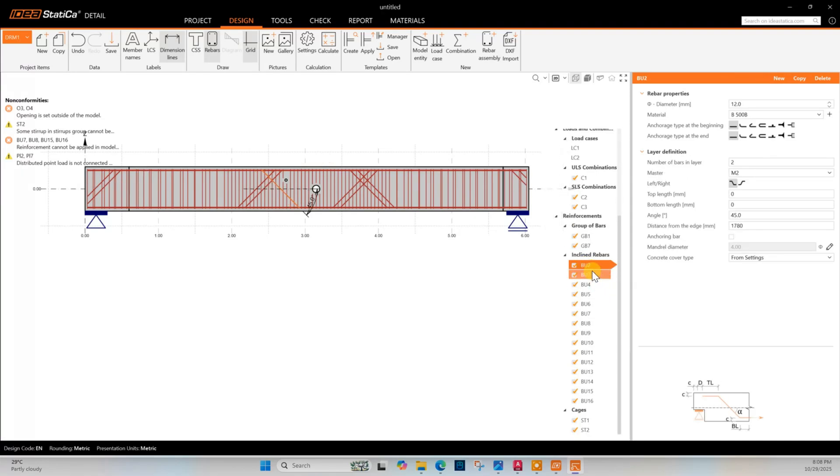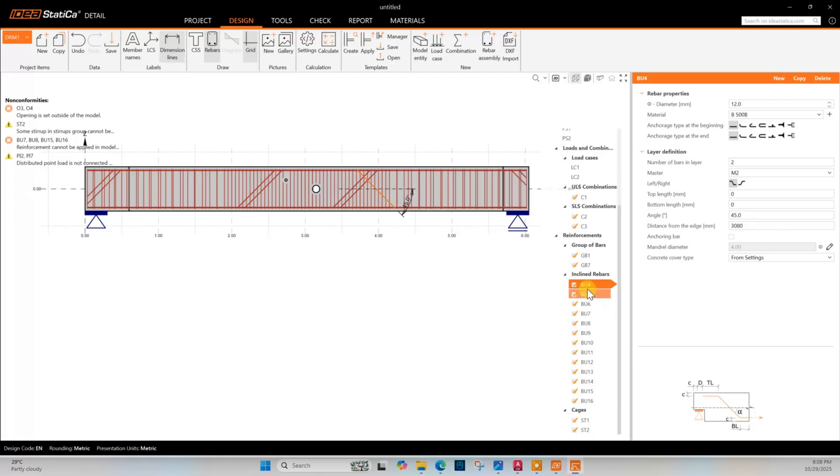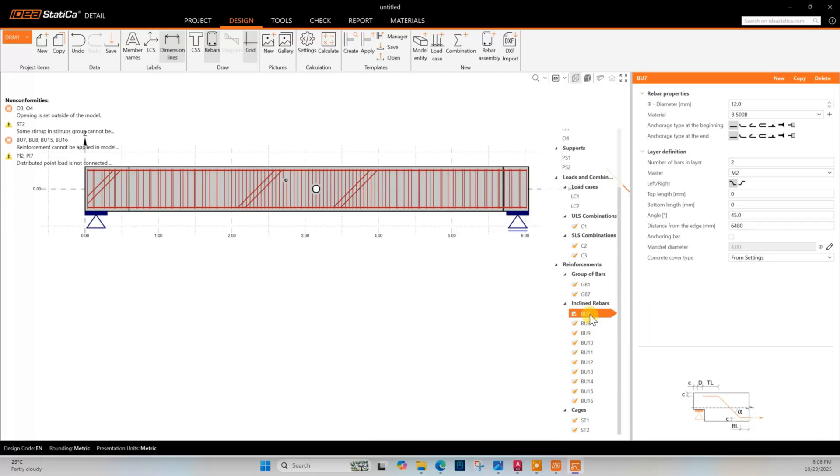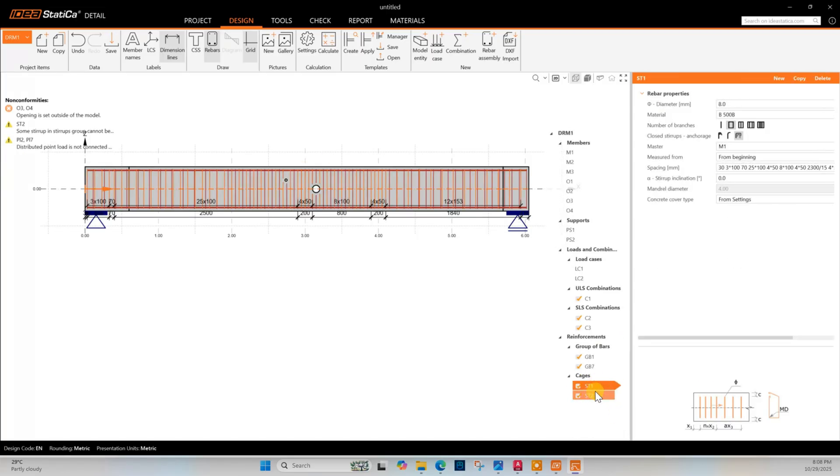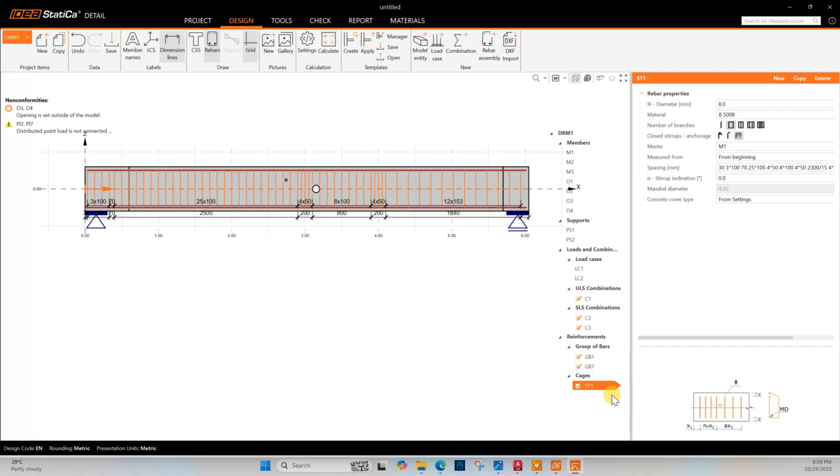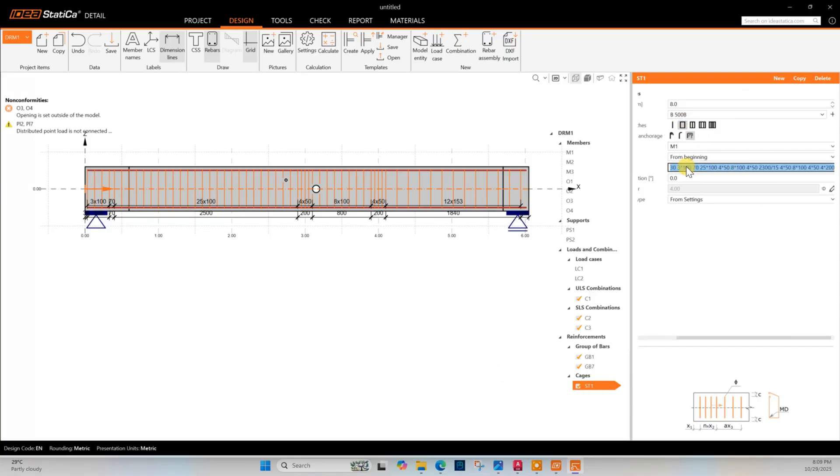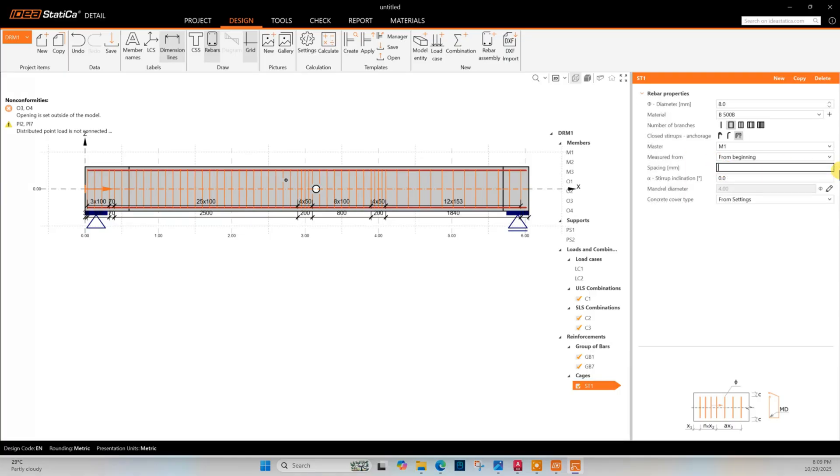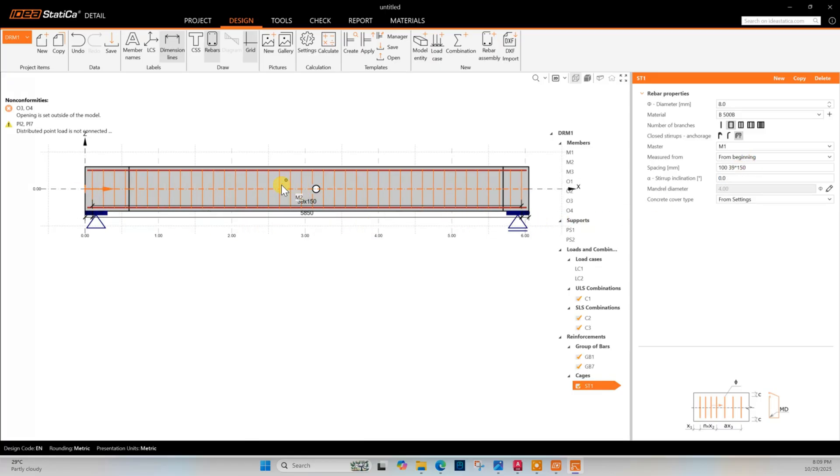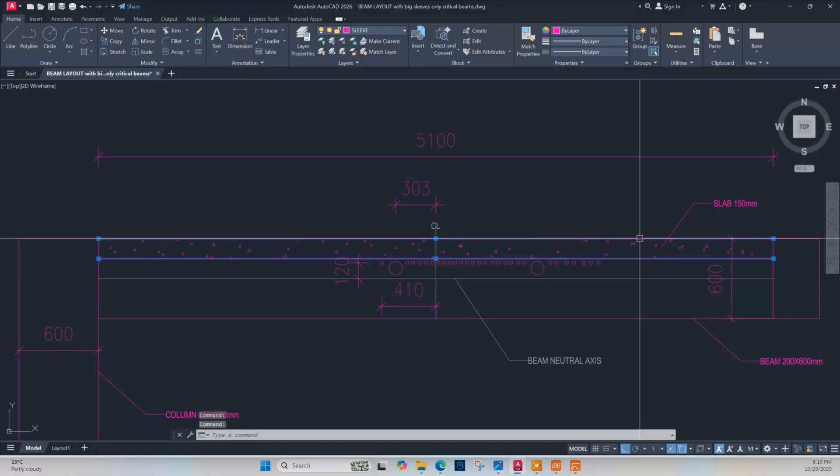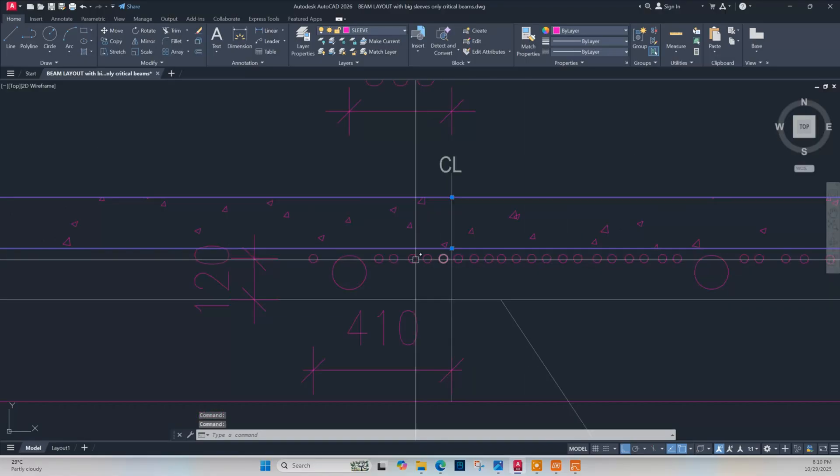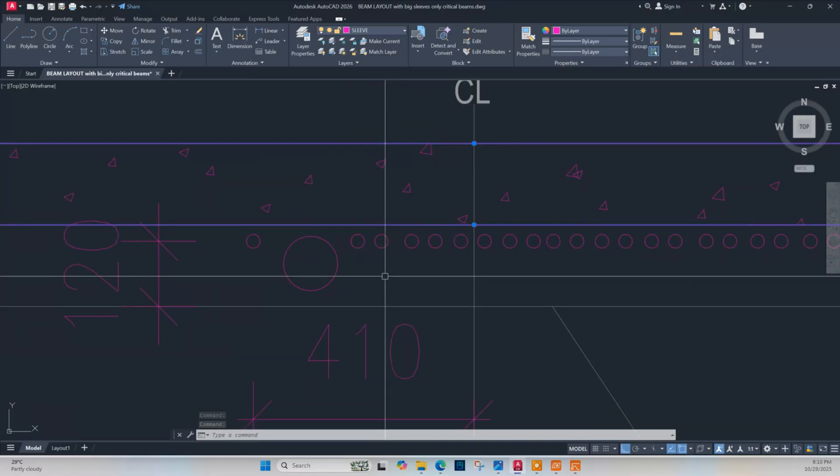Now inclined bars - there is no inclined bars in the concreted beam so we will delete inclined bars. For tie bars, diameter they have used 8 millimeter and here the arrangement is 100 space then 39 into 150. They have used tie bar having uniform spacing all through the beam, 150 millimeter. Now this is the beam. We have slab on top of the beam 150 millimeter depth.